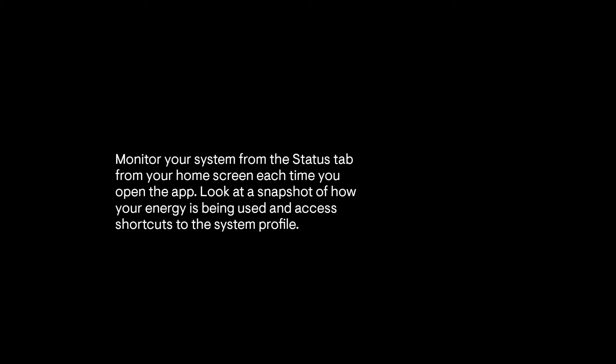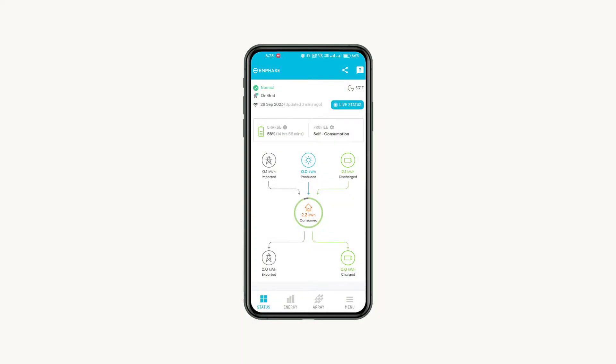Monitor your system from the status tab from your home screen each time you open the app. Look at a snapshot of how your energy is being used and access shortcuts to the system profile. At the top of the screen, you'll see general information like the weather, date, and system status.